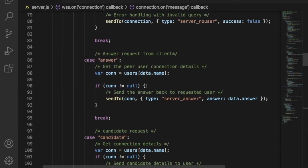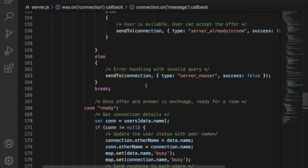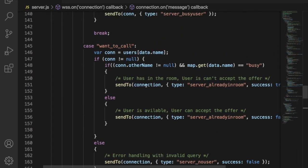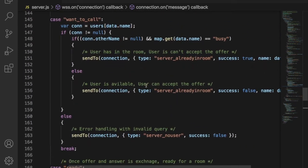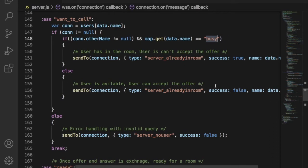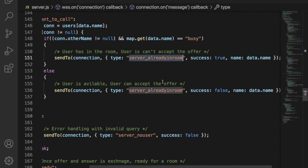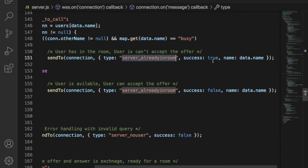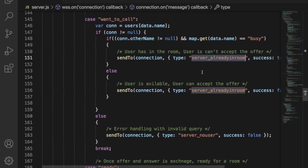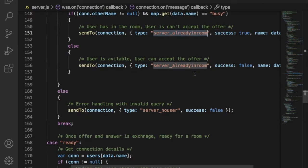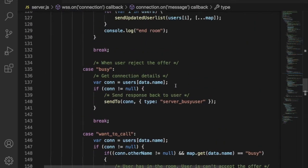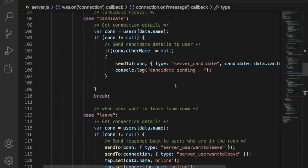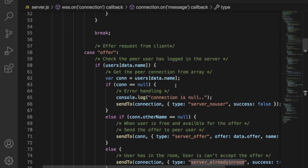If a user wants a chat room with another user, then first server has to check the peer user for availability. If the type field is want to call, that means a user is requesting for a chat room. Now server has to check the other user status. If the user is available, then server will send back a message as success. If the user is busy, server will respond as false. Based on this response, server will allow the client to send the offer to other user.